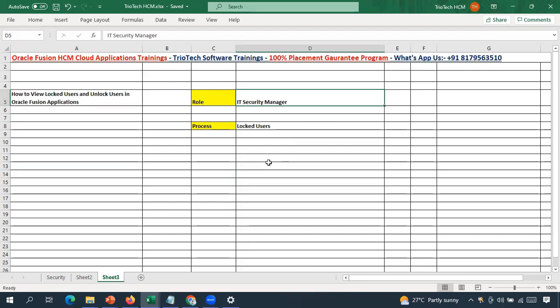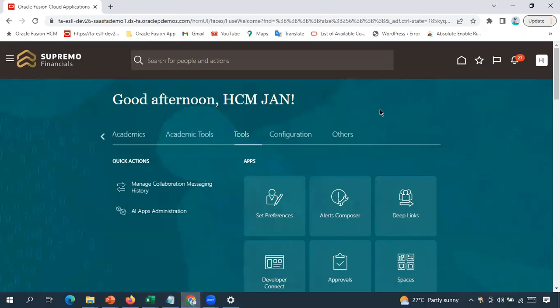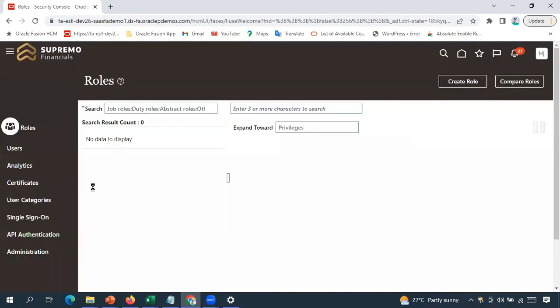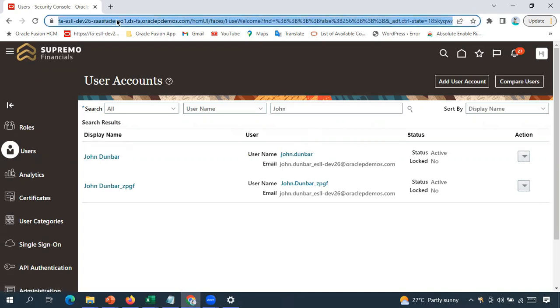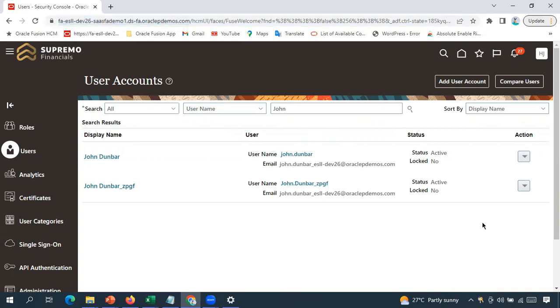First, I will go to the system and manually lock an existing employee's account to demonstrate, then we'll run the report to verify. As an HR admin, to lock a user account, go to Tools > Security Console, then go to Users and search for the user. For example, searching for a user called 'John Dunbar' — this is one of the employee accounts in the system. To lock it, go to Actions and click 'Lock Account.'